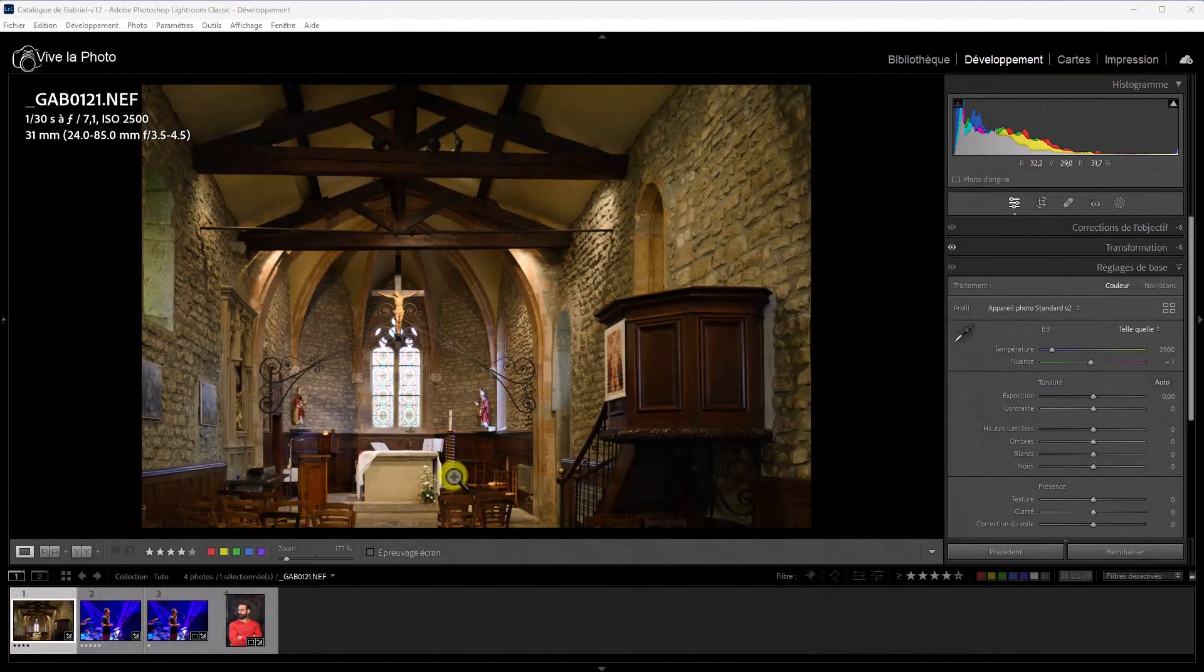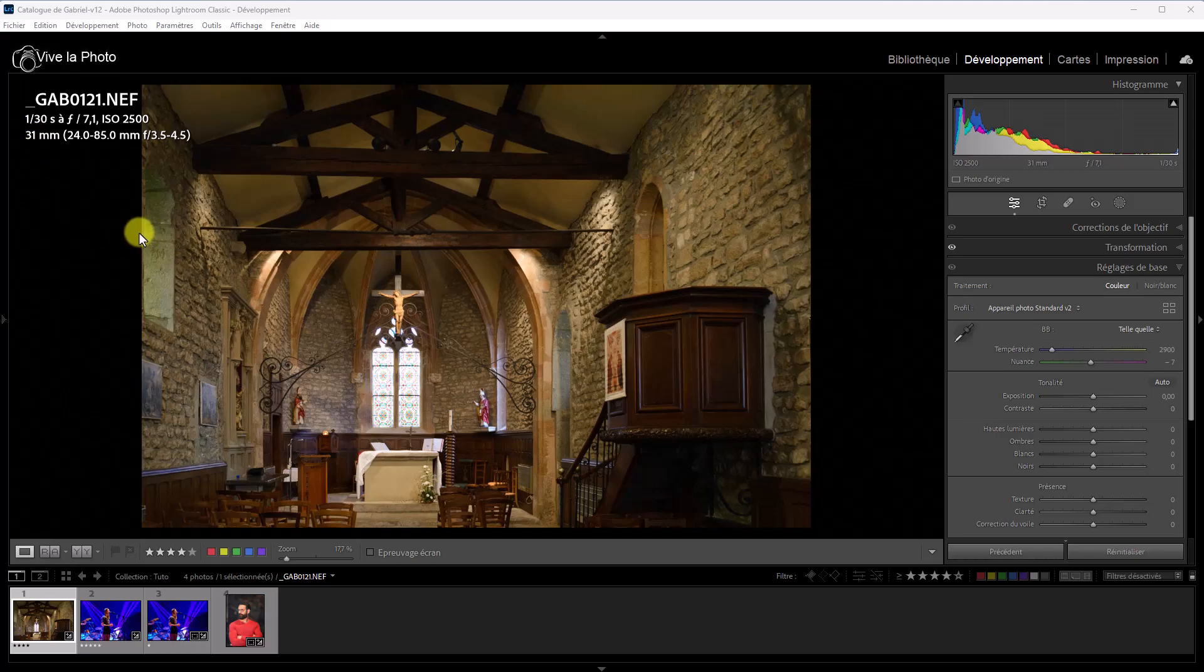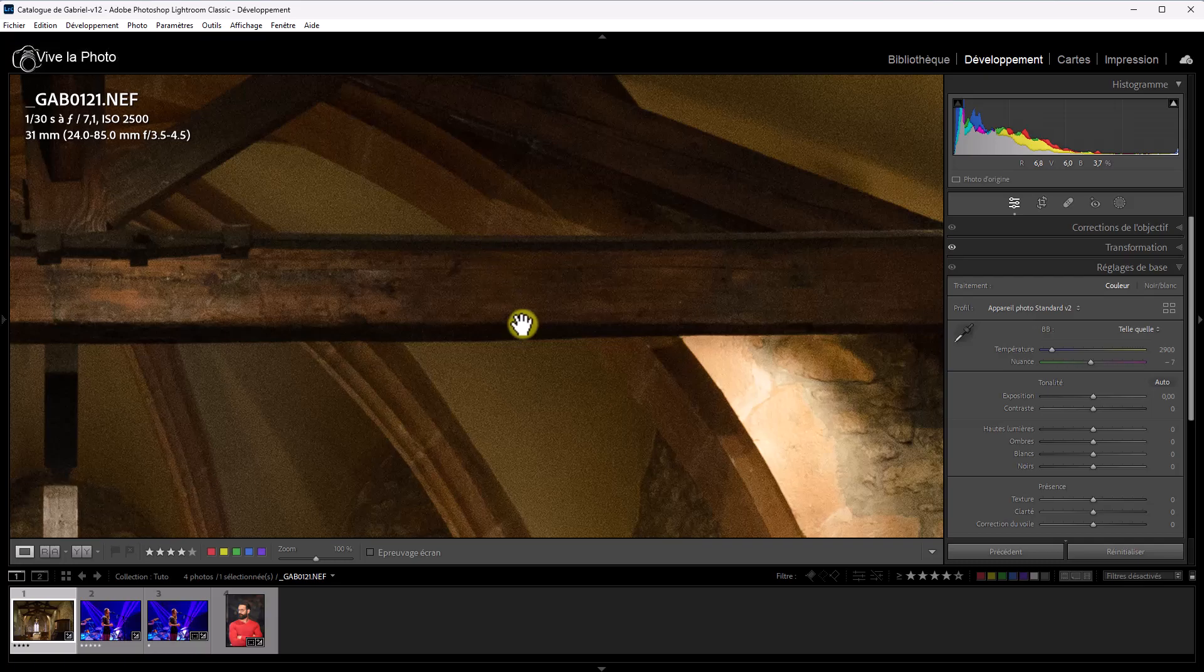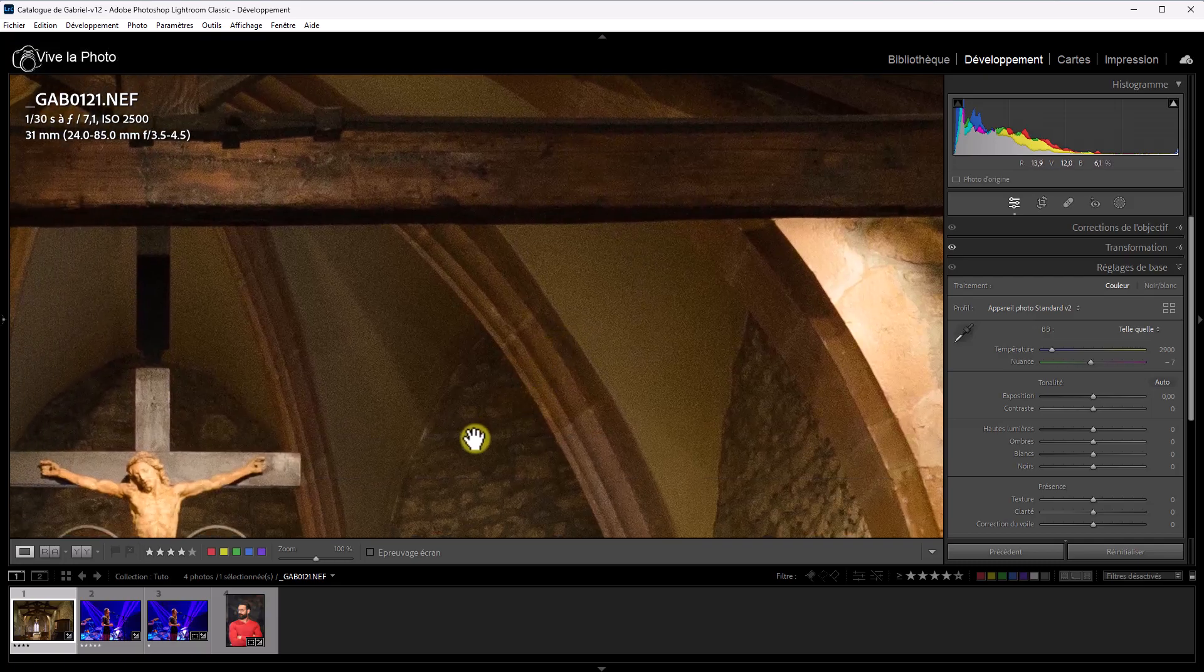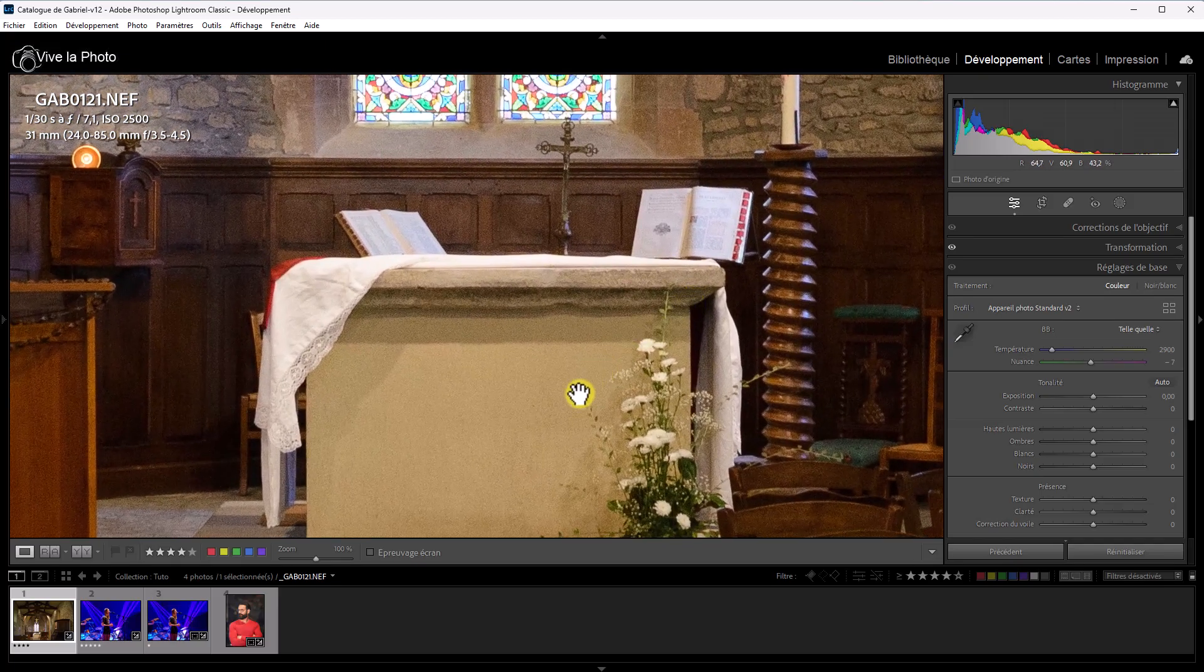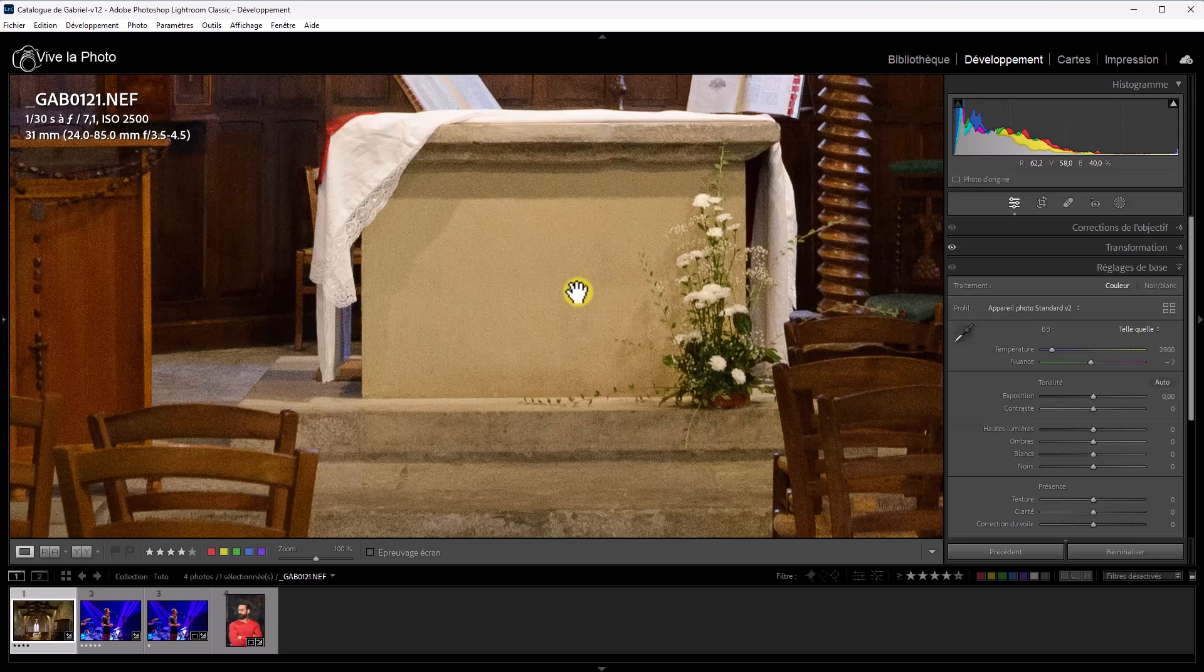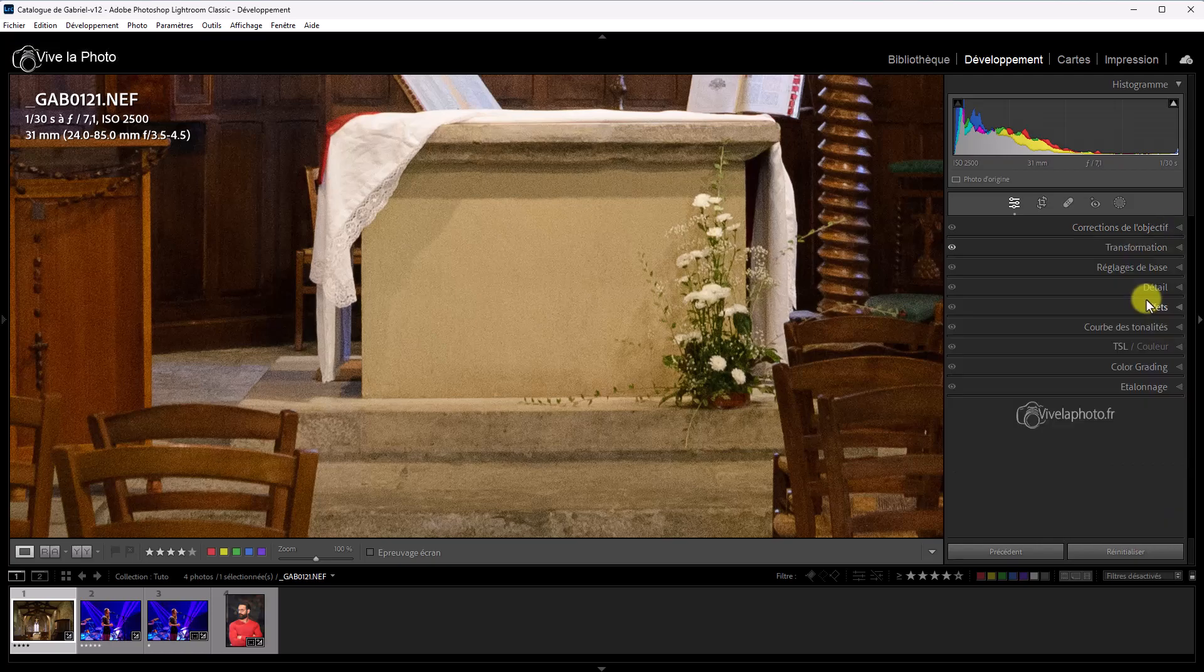Alors, voici une photo de l'intérieur d'une chapelle. Comme on peut le voir, elle a été prise au 30e de seconde à ISO 2500. Donc, si on zoome un petit peu dessus, on voit qu'elle contient beaucoup de bruit. À ISO 2500, c'est normal. Vous voyez, quand on regarde, notamment par ici, on voit qu'il y a énormément de bruit. Alors, sur cette photo, je n'ai fait aucun réglage, si ce n'est les corrections de l'objectif.